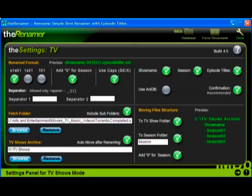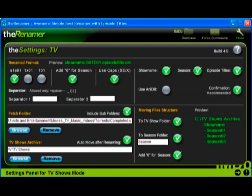Browse to the Fetch folder, into which you will have uTorrent place completed downloads, and check include subfolders for the TV shows archive folder. Browse to the TV shows folder used by XBMC, and then check auto move after renaming.